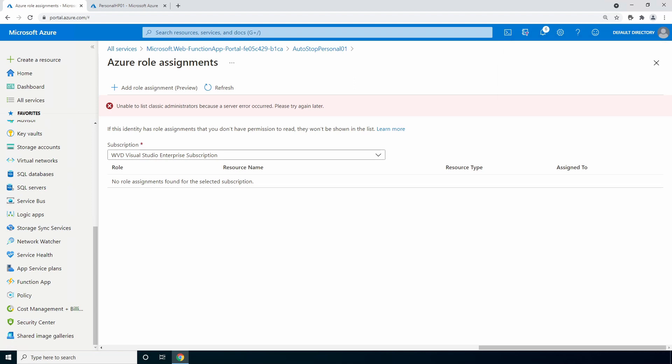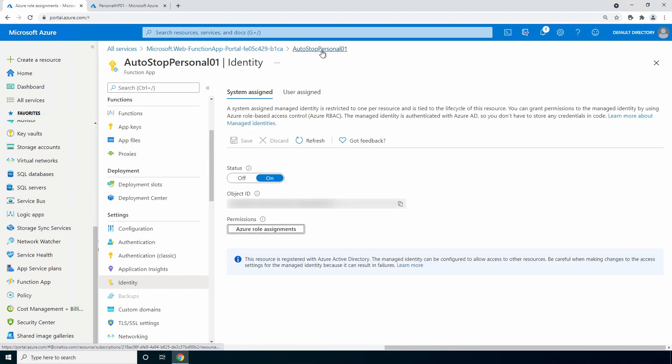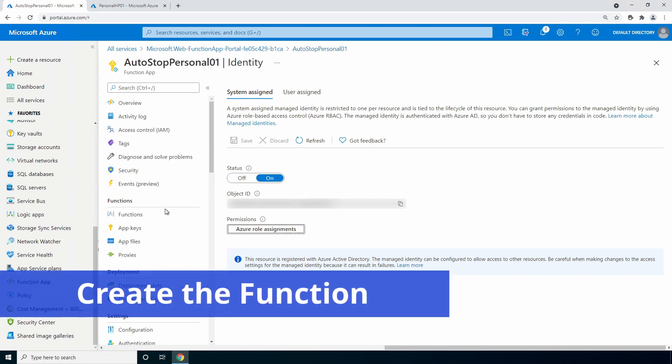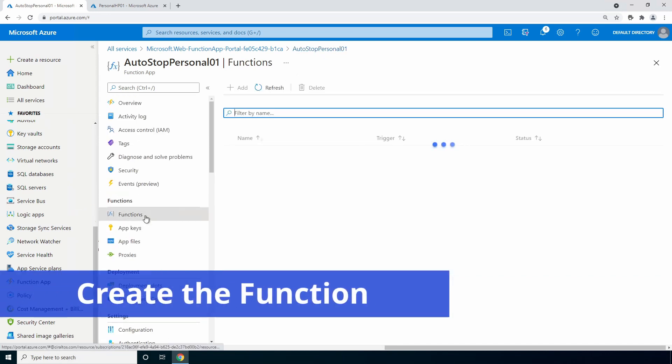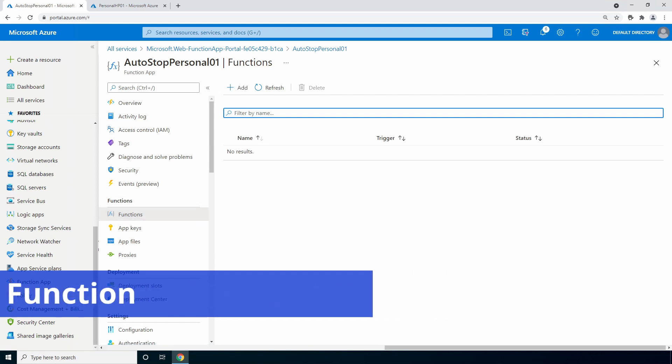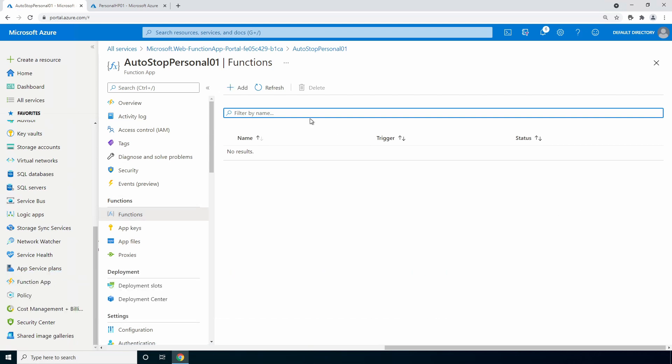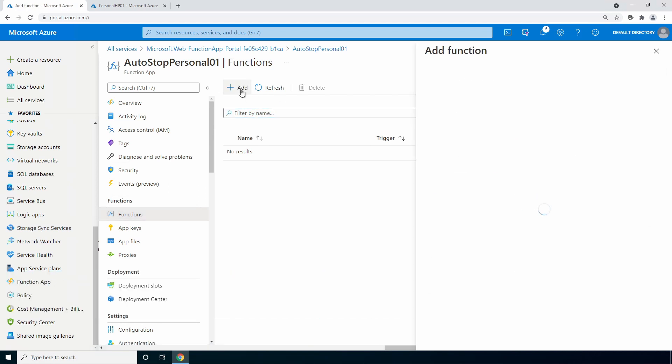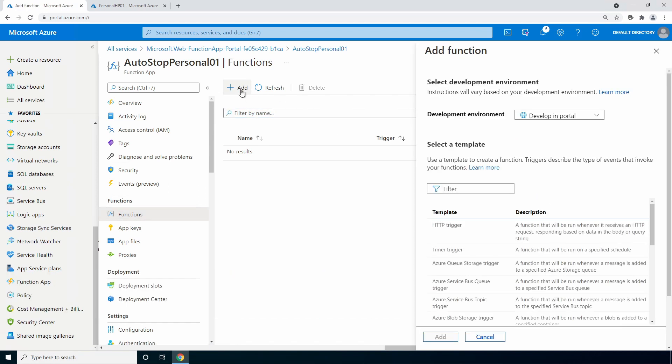This will give the function app rights to read attributes from Windows Virtual Desktop and stop VMs. It will take a couple minutes before the roles will show on this page. Go back to the function app. Let's go to functions next. Click add to create the function. A function app can have multiple functions. You could add this function to an existing PowerShell function app.